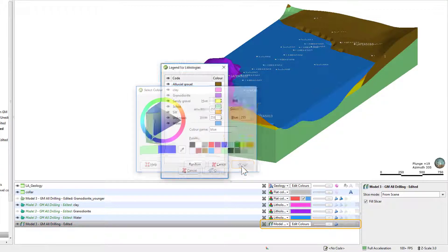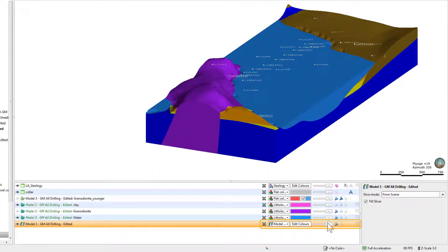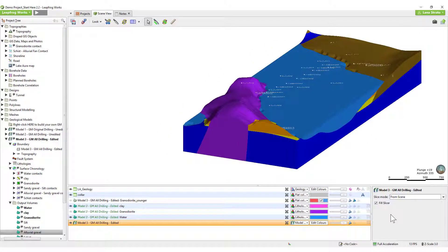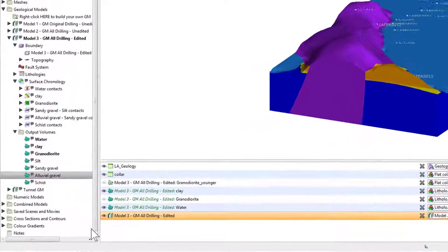This can be very useful for interpreting data and making modeling decisions. The shape properties panel adjacent to the shapes list provides more detailed control on the appearance of the selected object.